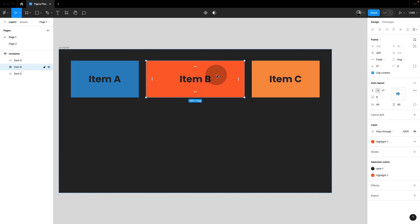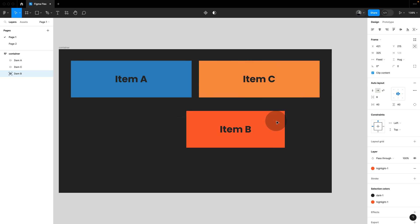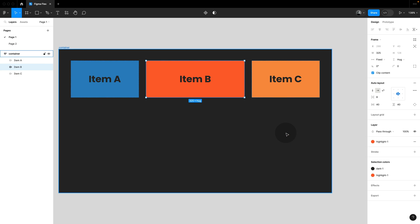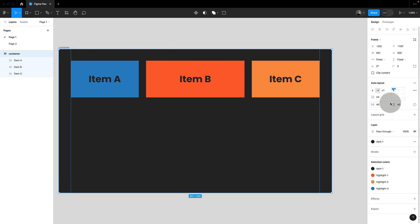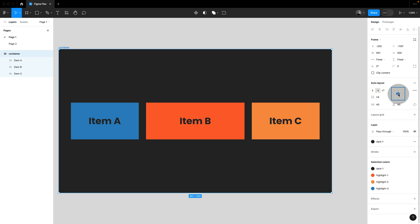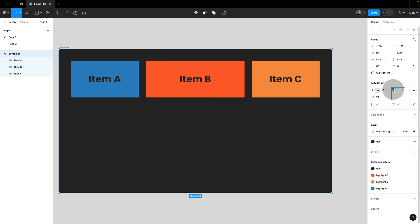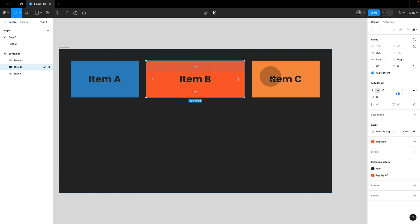Another limitation is that we cannot set items to self-align. We could take them out of the flow by setting them to absolute, but this is not the same as self-align. However, another similarity with Flexbox is that we independently set up our items, but with the container properties, we can still align them. So it's very important to distinguish between selecting the parent auto layout frame and the item auto layout frame when we work in Figma.